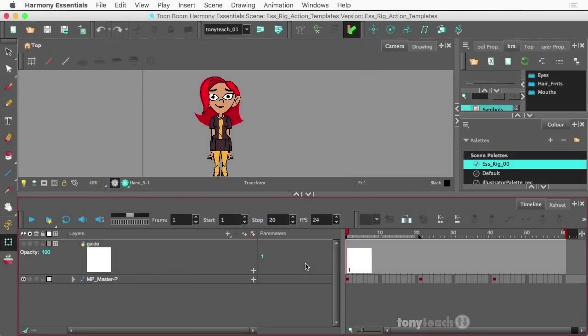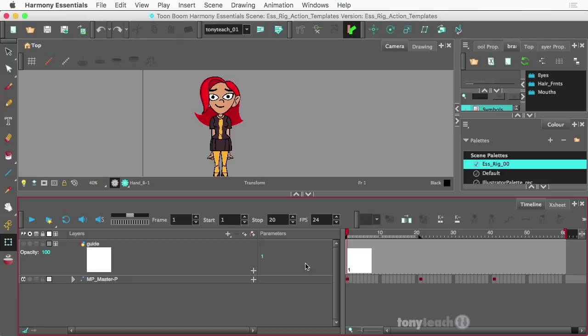Previously, we created a few templates by saving out the different views: our front, three-quarter, and side view. In addition to this, you can also save out something called an action template, and that is to say that you can have animations stored and then you can use them later.